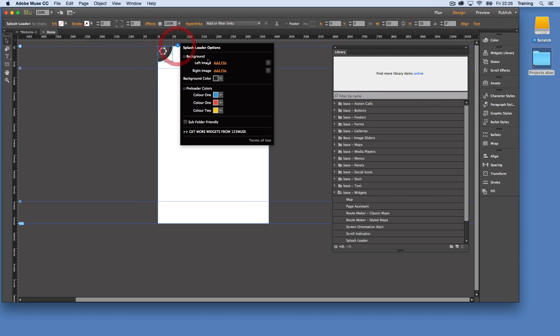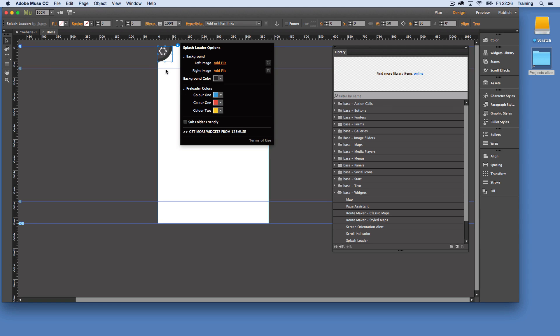Well, we can change the colors here. So we have our background color and then we have the three colors of the three rotating arcs within the widget.